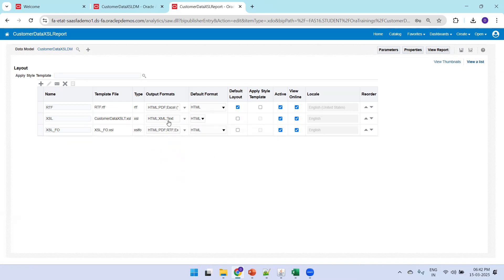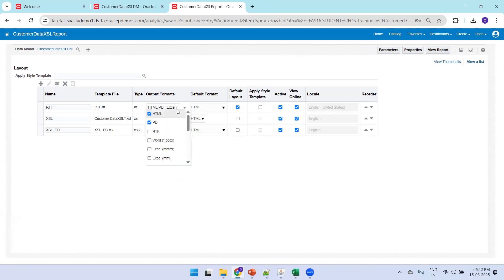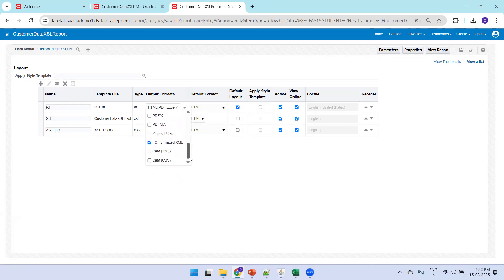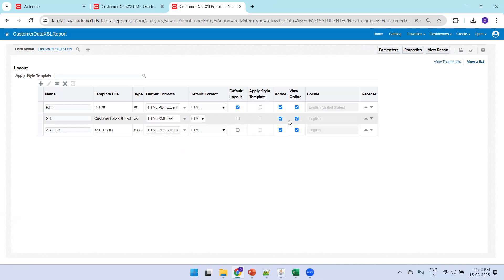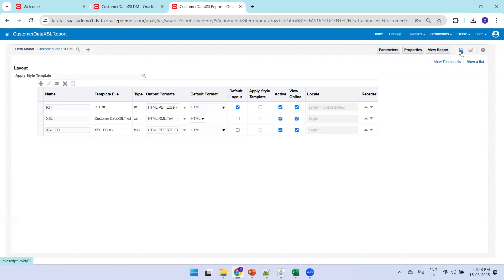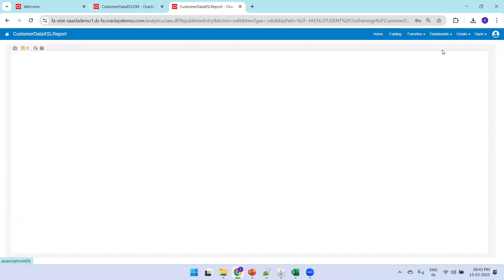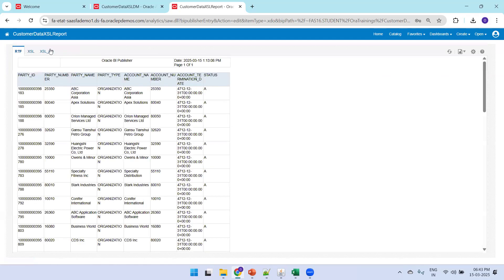XSL FO supports a large number of output formats: HTML, PDF, RTF, Document, MHTML, Excel, PowerPoint, PDF, JPUL, XML FO, XML, and CSV. In comparison, the XSL Stylesheet supports only HTML, XML, Text, and CSV. The choice depends on the consumer — if a third-party instance needs a very different format, you should use XSL FO.